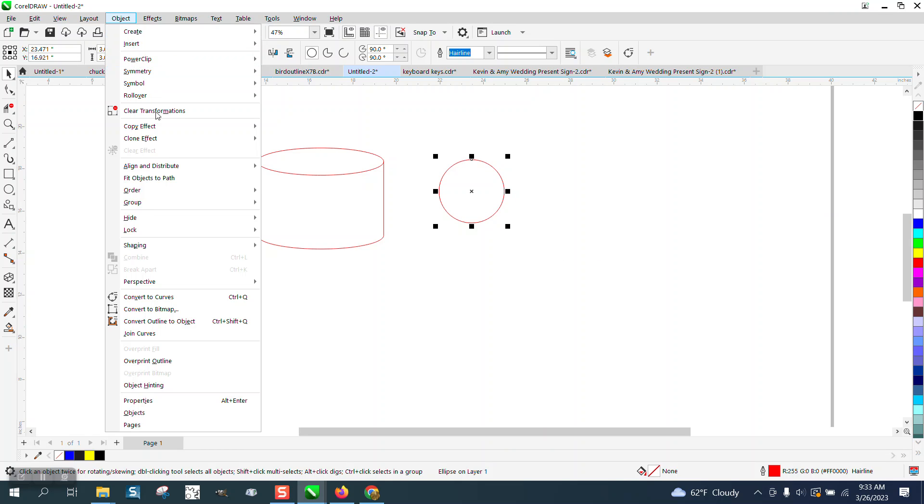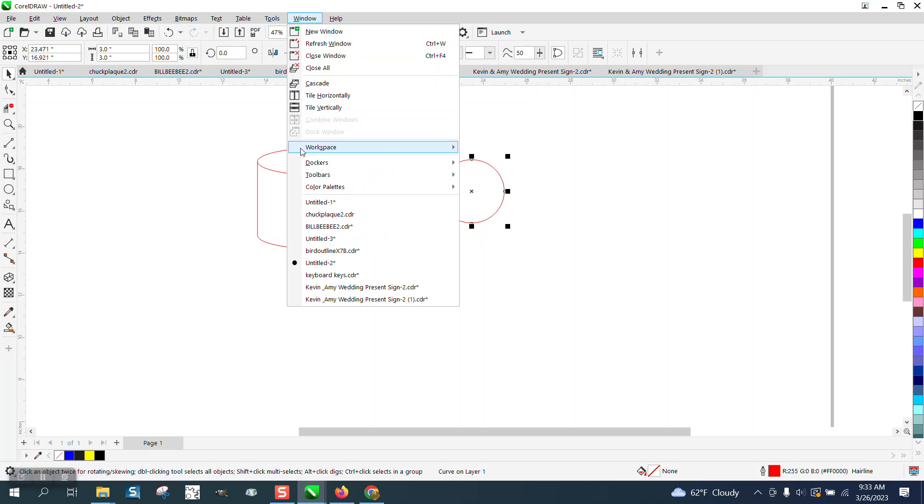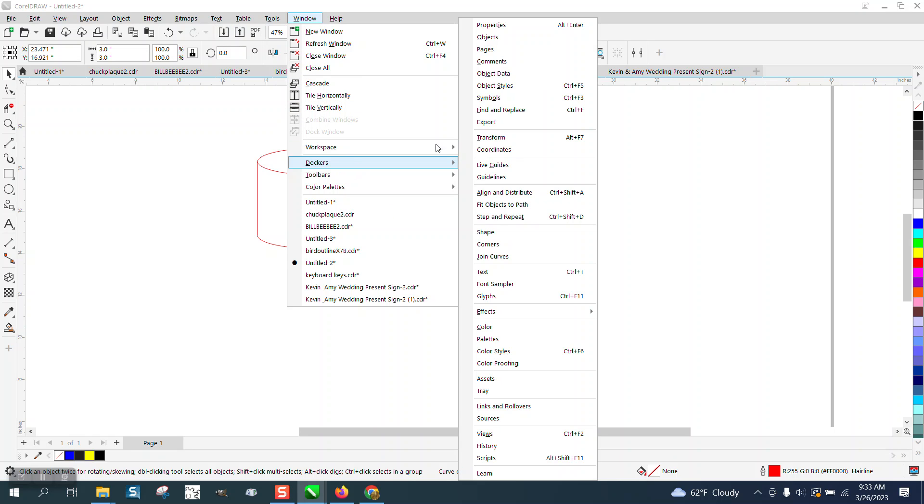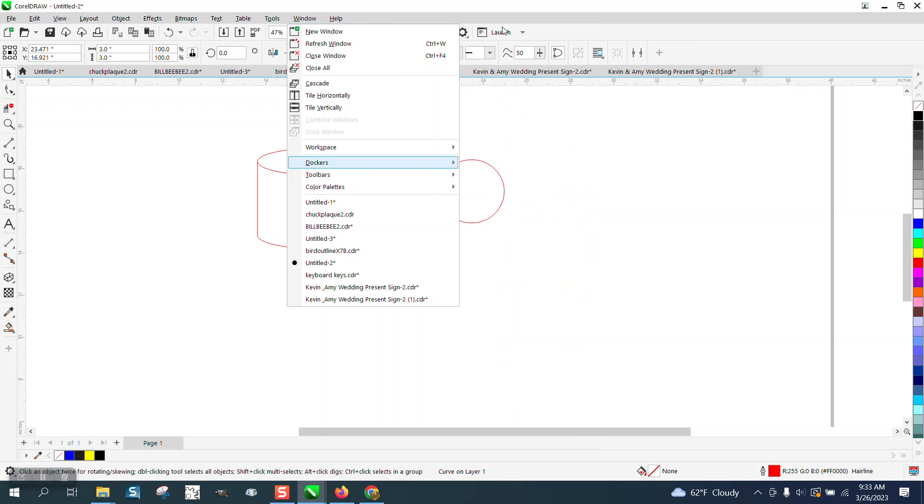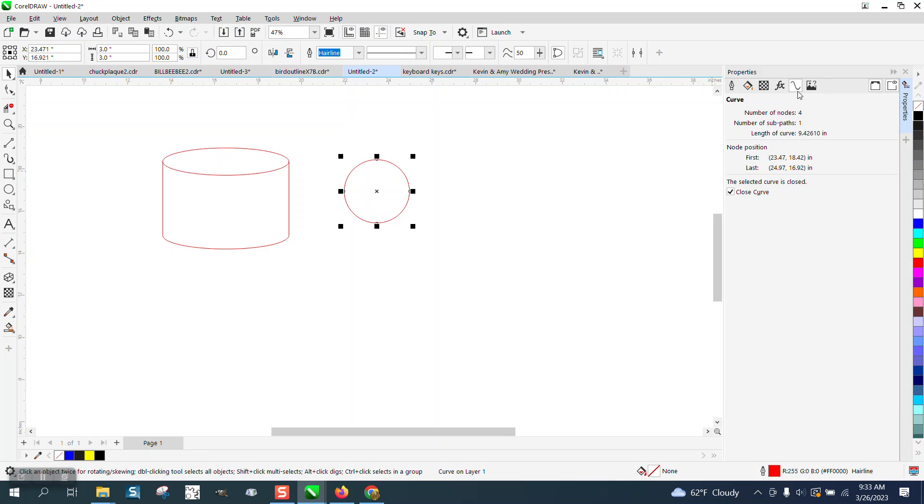The only thing I can think of is go up to Object and convert this to a curve. Then when you do that, you can go to Windows, Dockers, and Properties, and click right here. It's going to tell you that the length of that curve is 9.42. I've got it extended way out, so 9.4260 long is this curve.